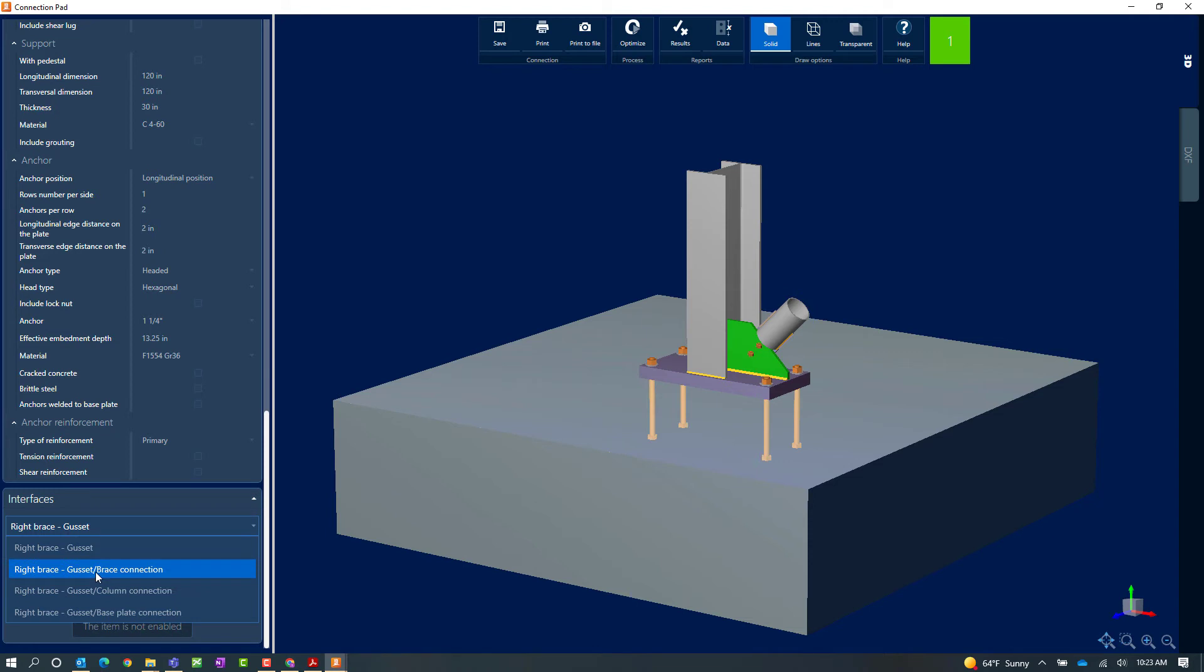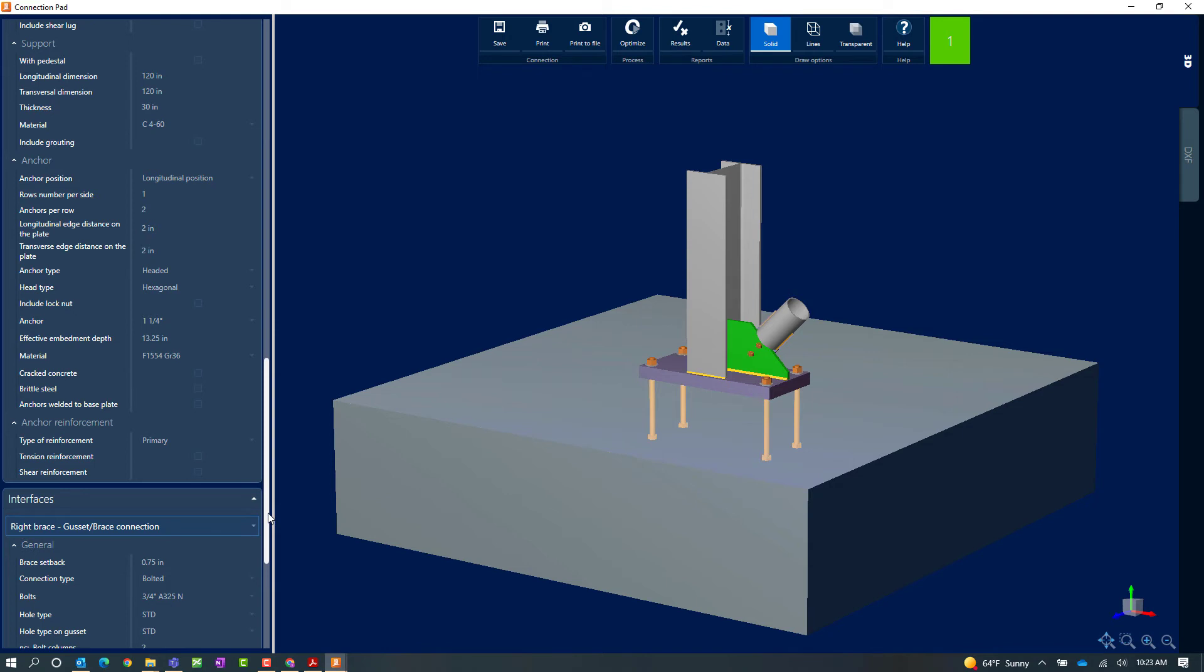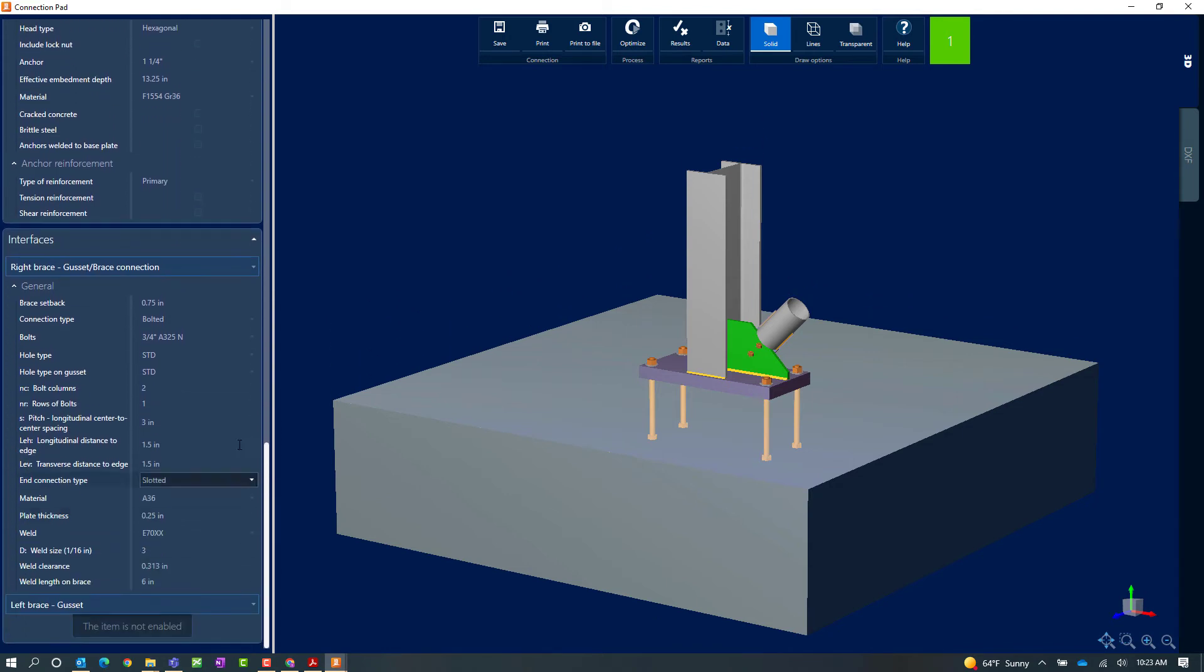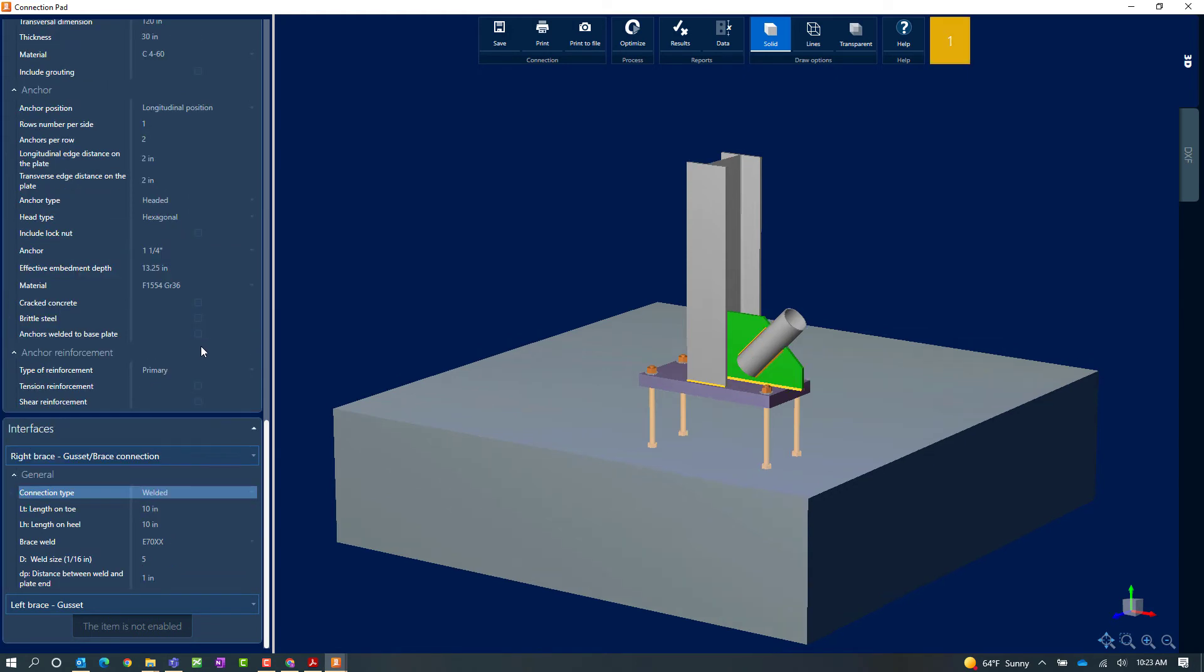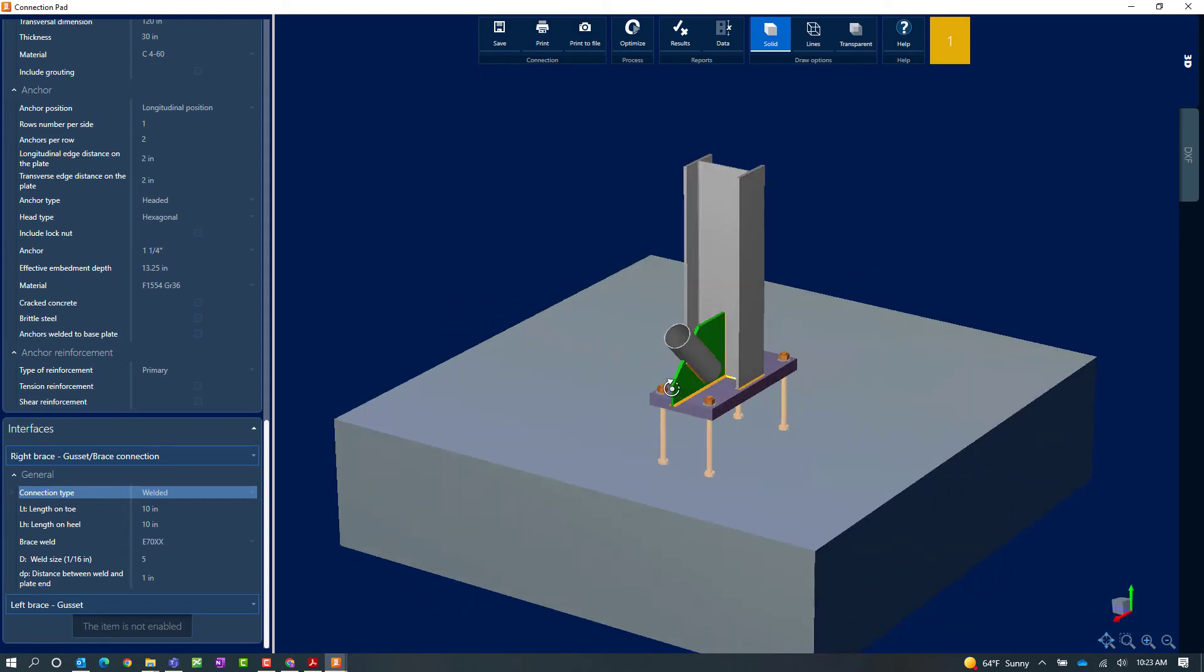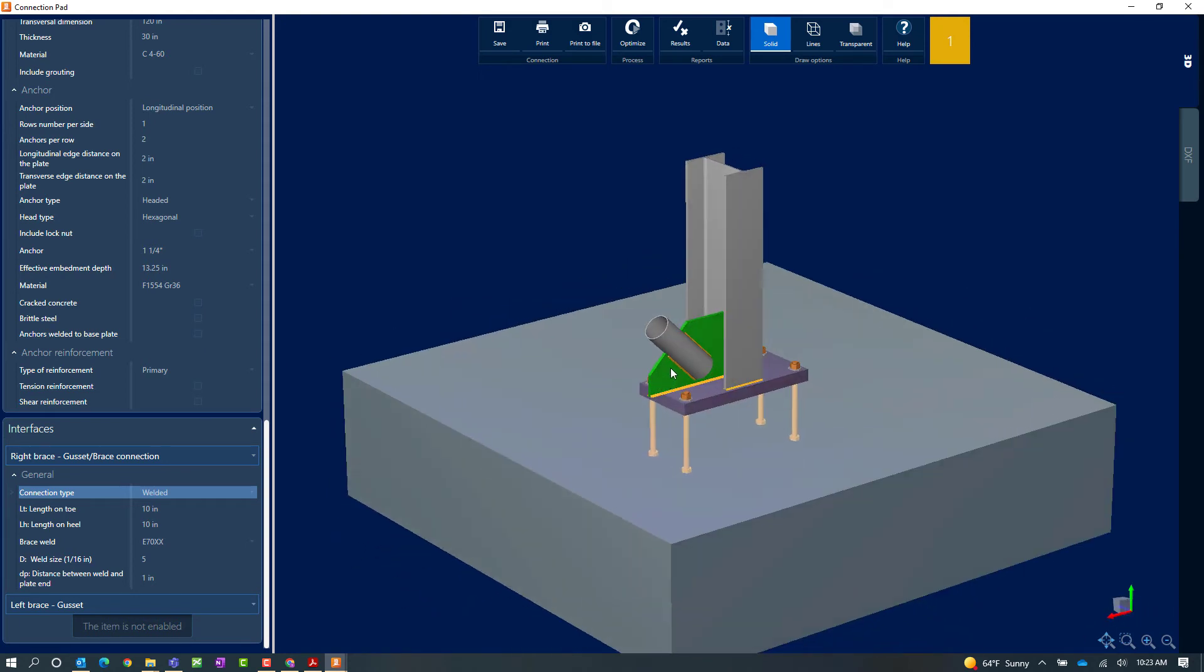For this exercise I'm going to take a look at the gusset to brace connection. Here I should be able to see all the information that is currently assigned and make customizations as needed. Now what I'm noticing here is that the default for the connection type for the gusset to the brace is a bolted connection. Now what I want to do for this particular exercise is take a look to see if a welded option might work. So I went ahead and changed to a welded option and you can see basically what happened was that little plate was eliminated that went through the brace and was bolted to the gusset connection.